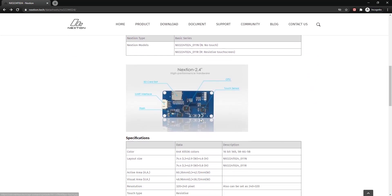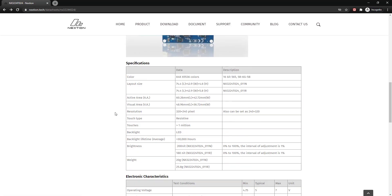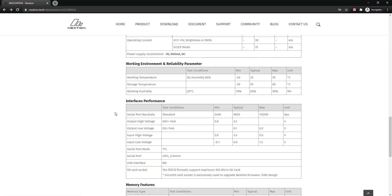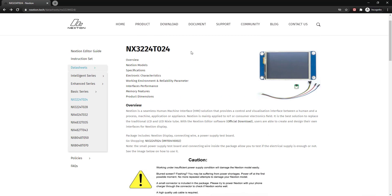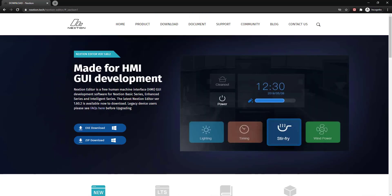I bought a Nextion display, which is basically an HMI display. This is different from regular TFT or LCD displays as it does not require any library and works with only UART. It only has four pins: VCC, GND, RX, and TX.